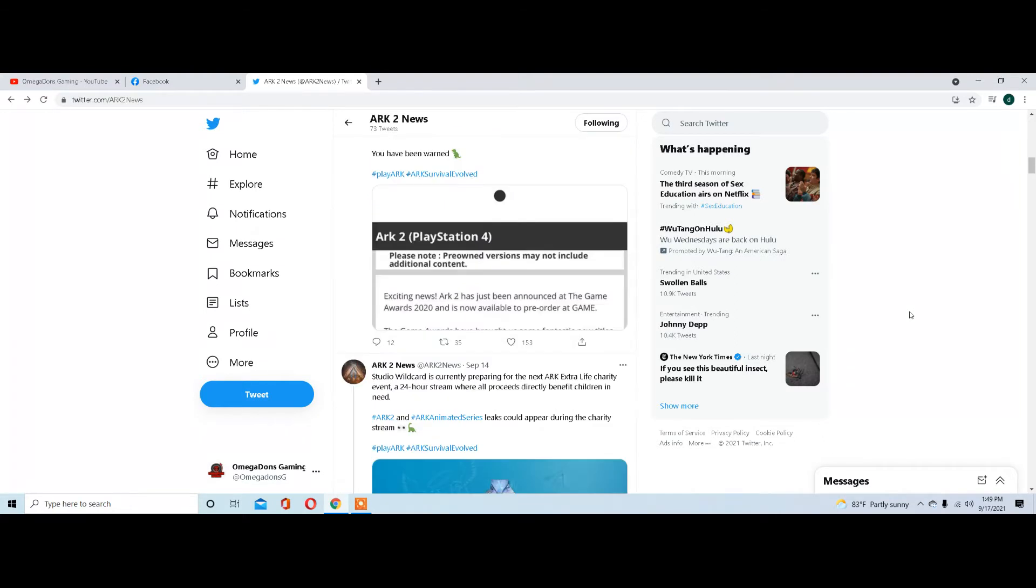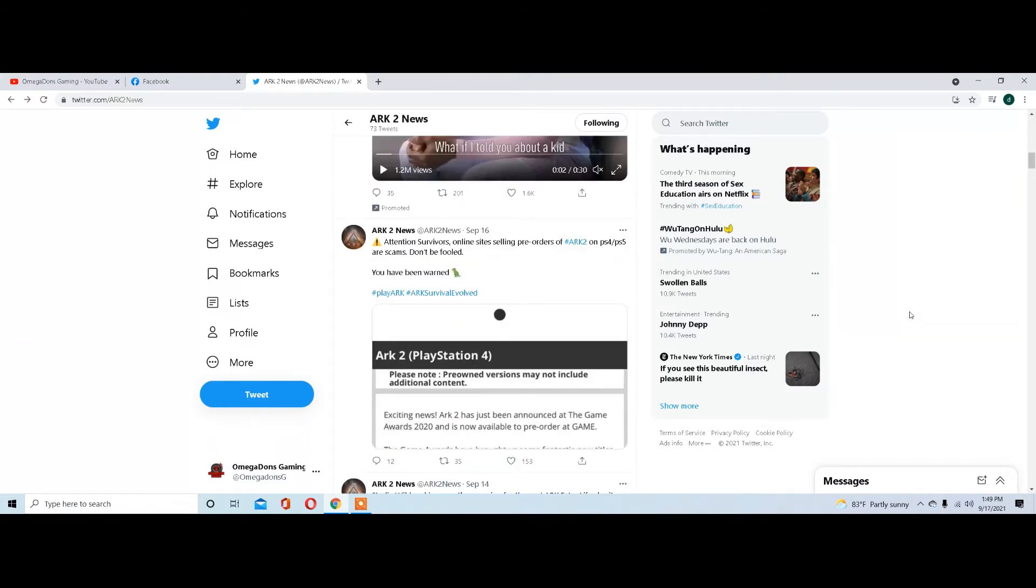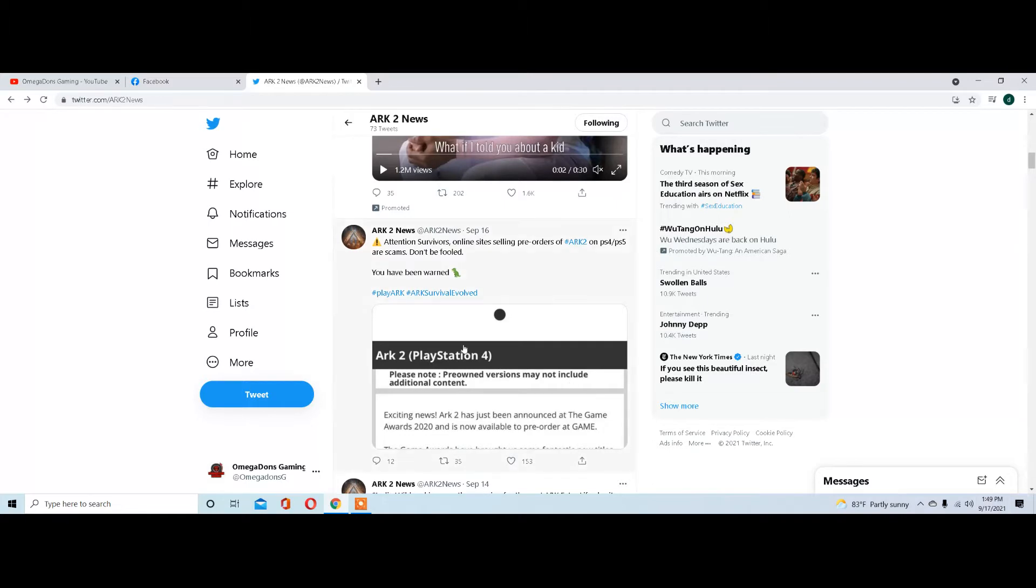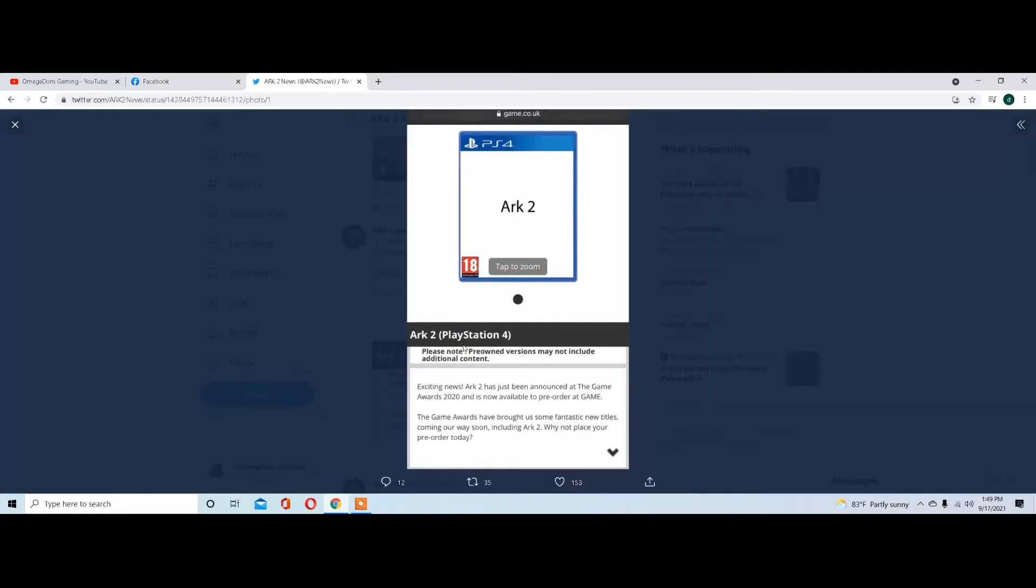It's been brought to the attention of everybody that there's a couple gaming sites that have been posting for people to buy Arc 2 pre-orders. We know the game's not even close to being done yet, so if you see this, ignore it.